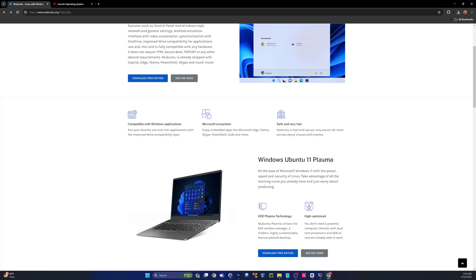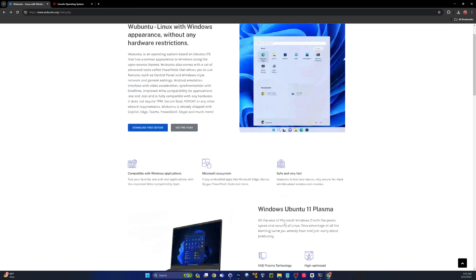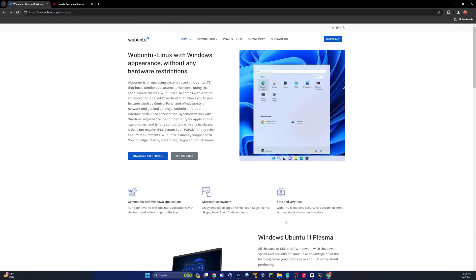So, we're going to download it. I'm going to show you guys where to get it, how to install it, and then we're going to take a test drive and see if it really is that close to Windows 11. Let's get started.